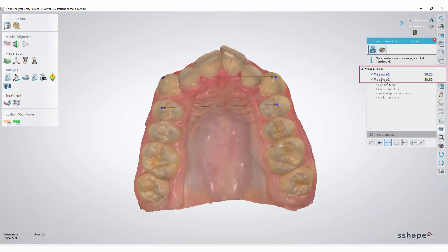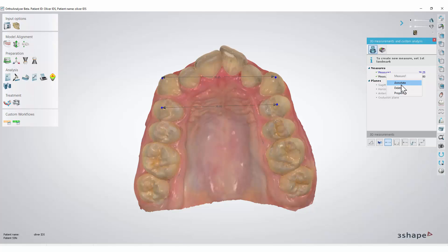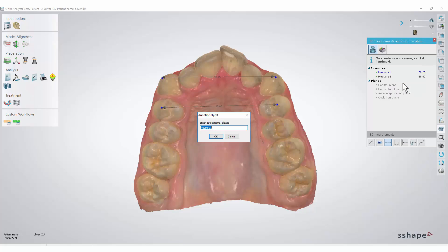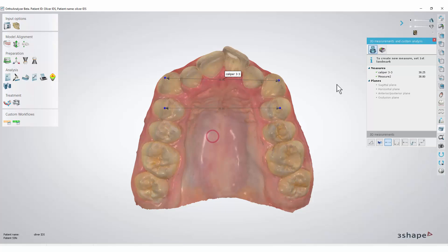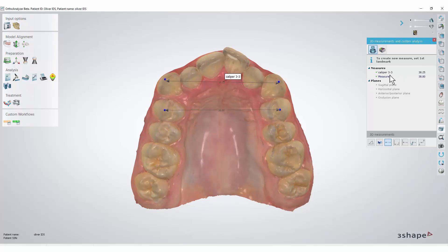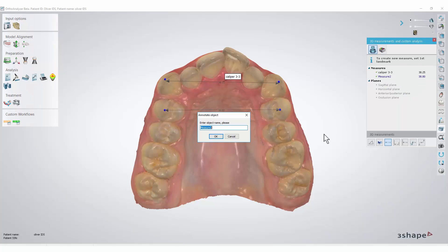All these measurements will be saved in a report. If you right-click one of them and select the annotate option, you can change its name. Click OK to confirm. It is important to remember that by changing default names, it is easier to distinguish between many measurements.